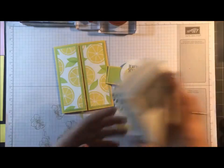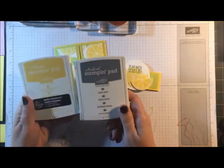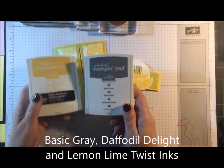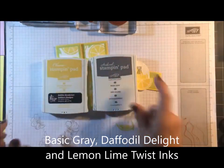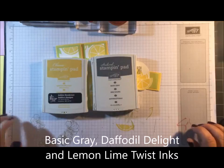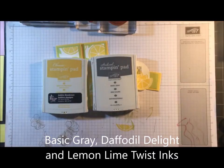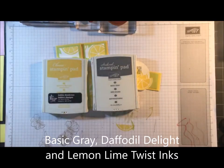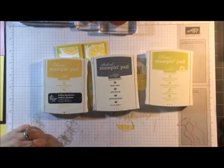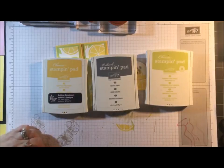For inks, I'm using Basic Gray and Daffodil Delight. And hold on, I need to get my Lemon Lime Twist. I used it in another project today and I forgot to put it back.